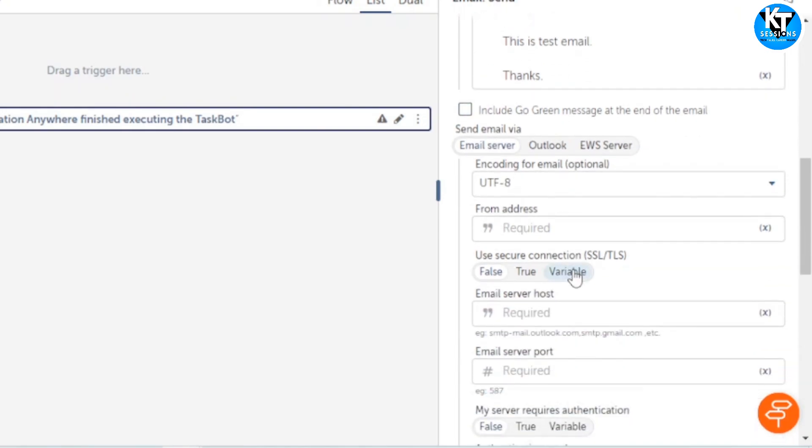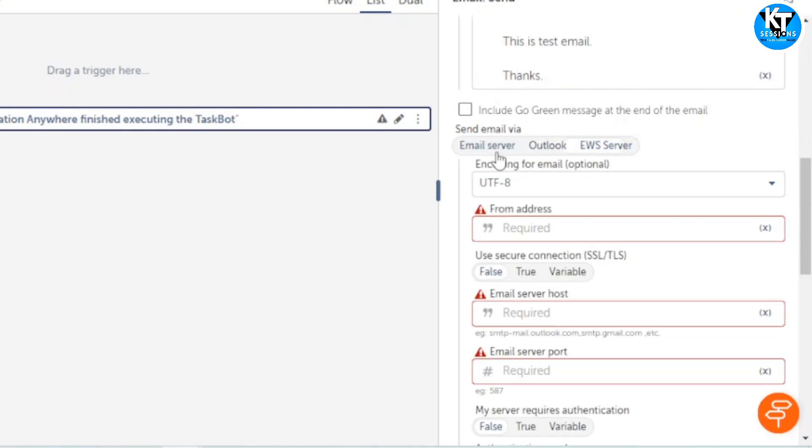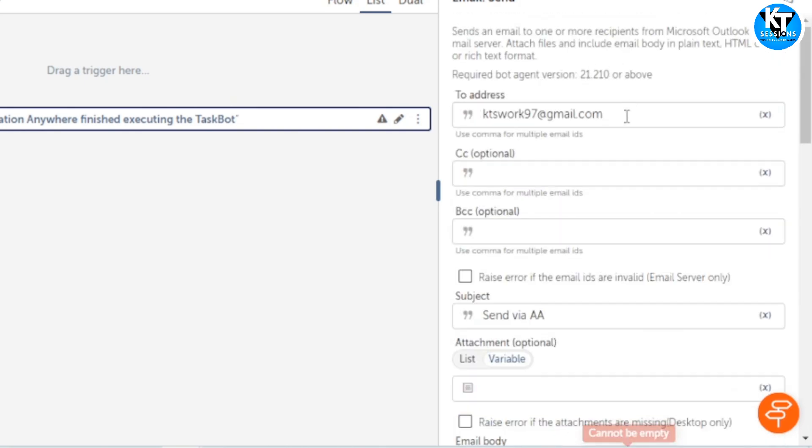When we scroll down, we can see there are three types of email servers. We can send email via email server, Outlook, or EWS server. We are going to use email server and encoding is optional, so let it be UTF-8. In from address, we will paste this same address.